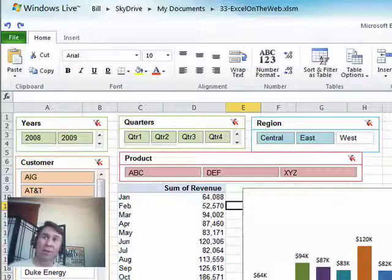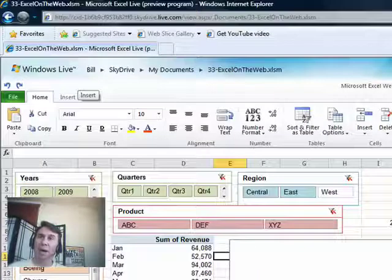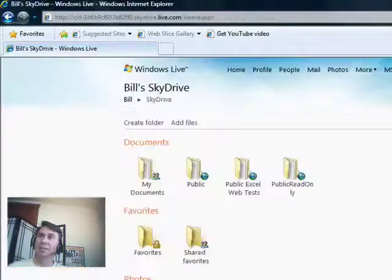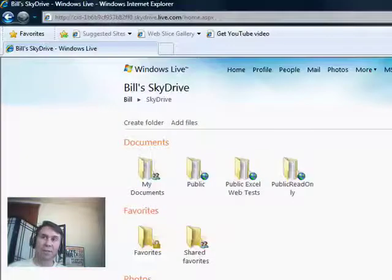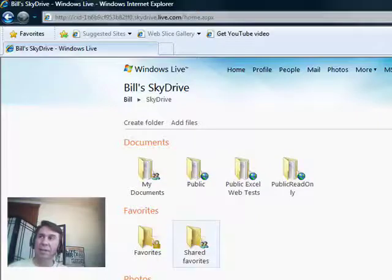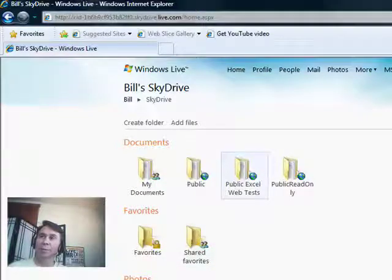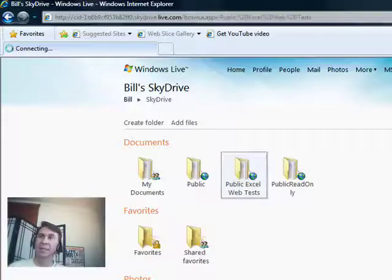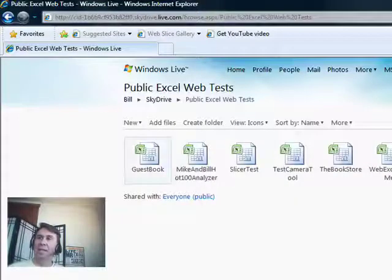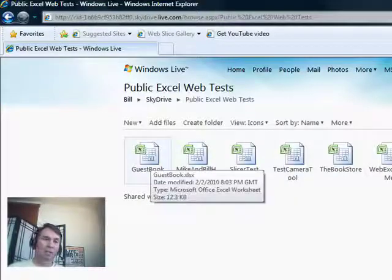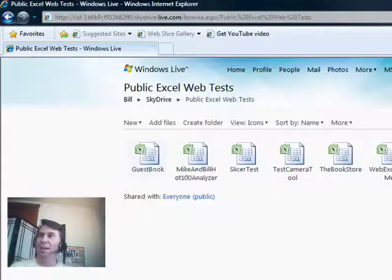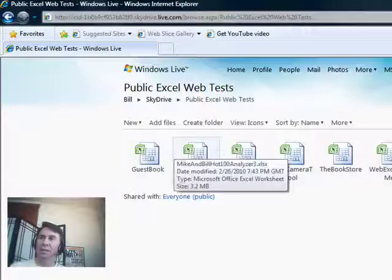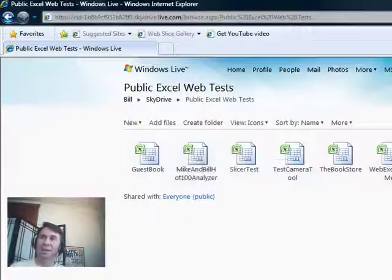Now, if you get Windows Live, go ahead and try and connect to me, pub at MrExcel.com. I have a series of documents that I've shared out here, public Excel web tests, and public read-only. If you go into Excel web test, you can actually edit the guestbook and go in, just say that you were there, or try out some of these other things that I have out there.